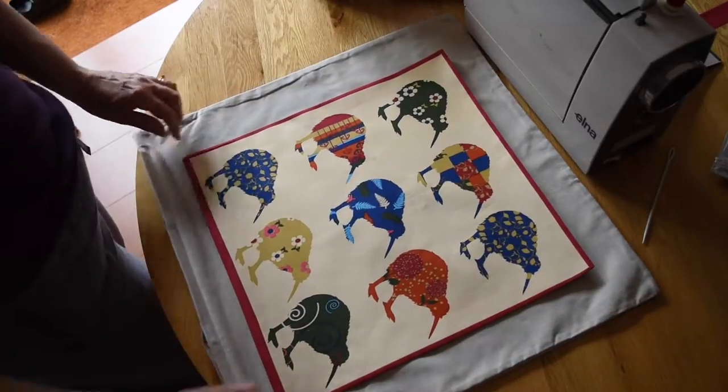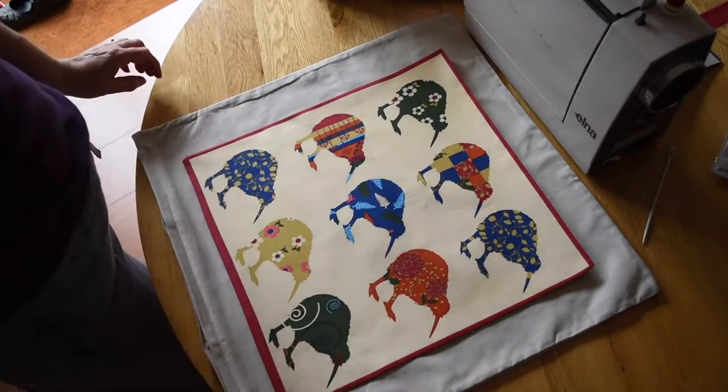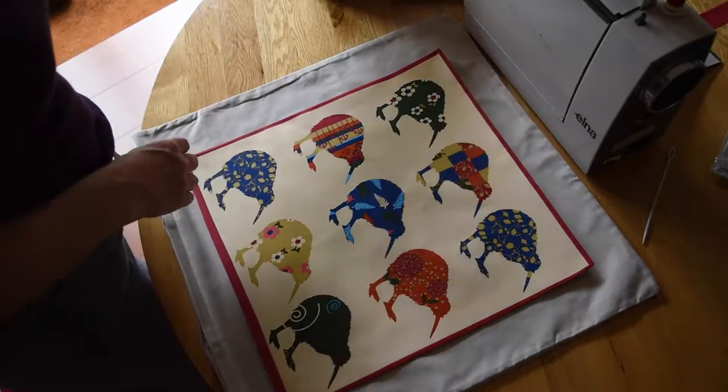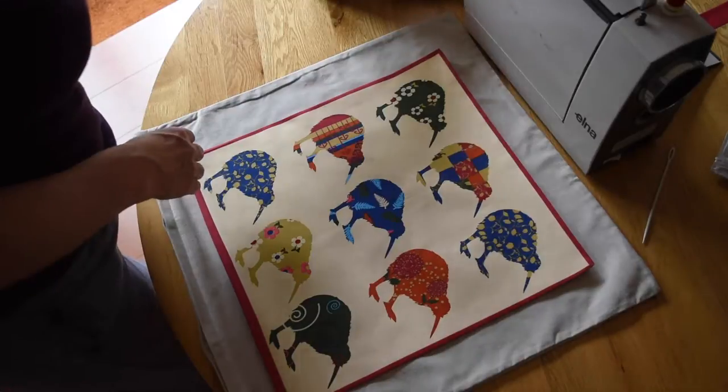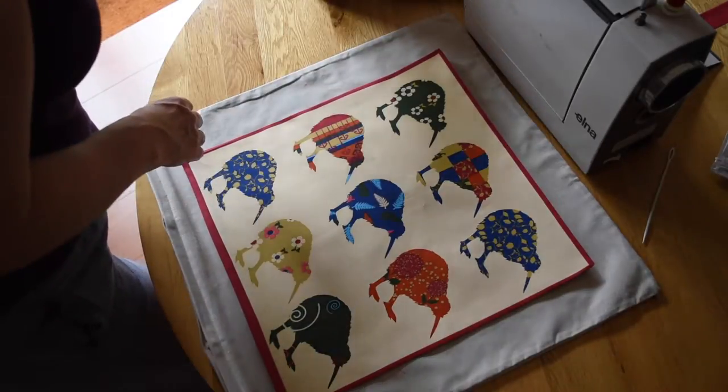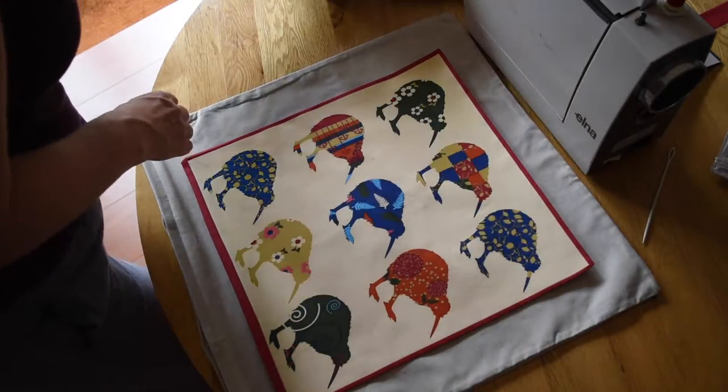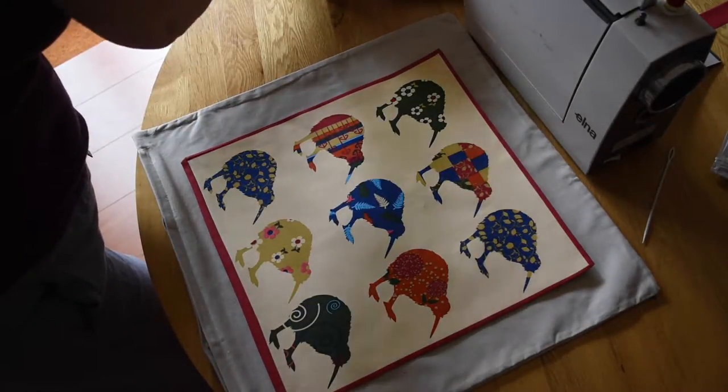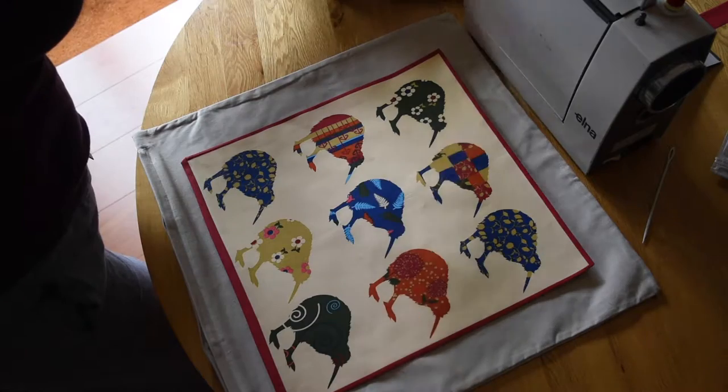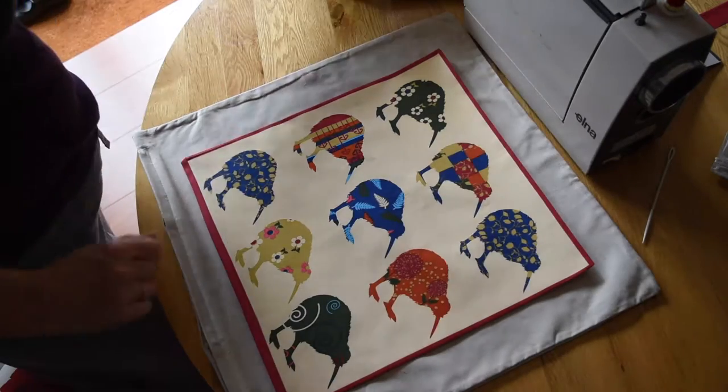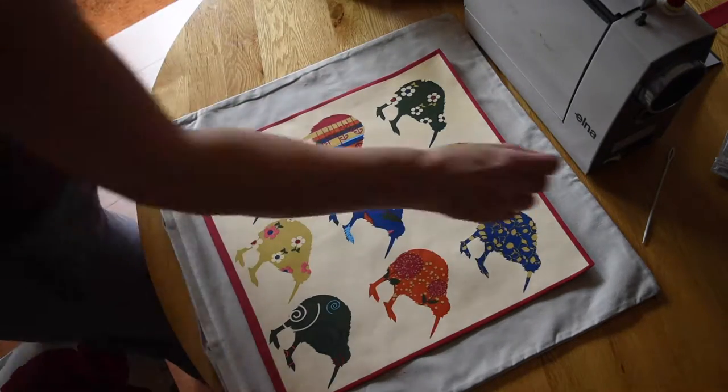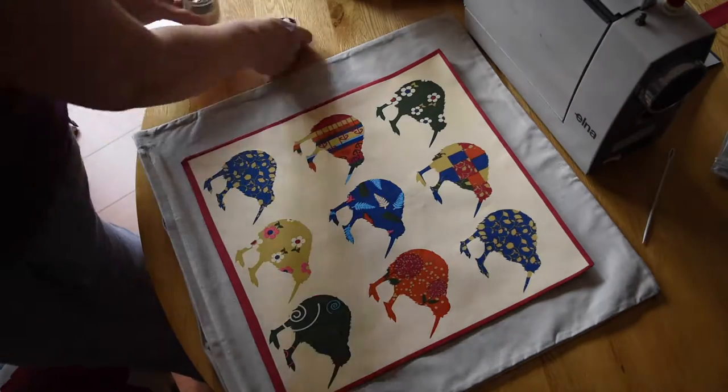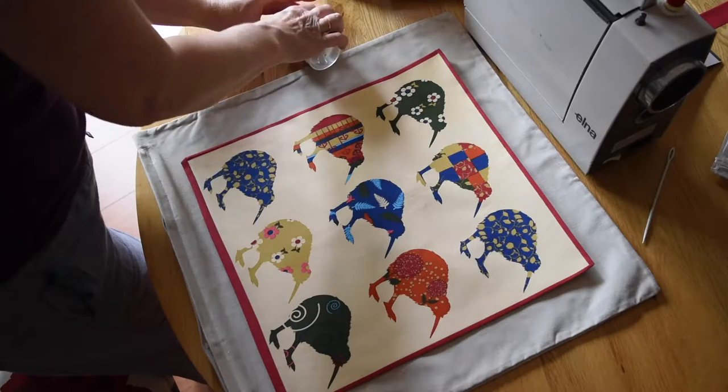You can see I'm double checking it all the time. I'm lining it up and then I'm going to pin it carefully into place so that it is in the right position.